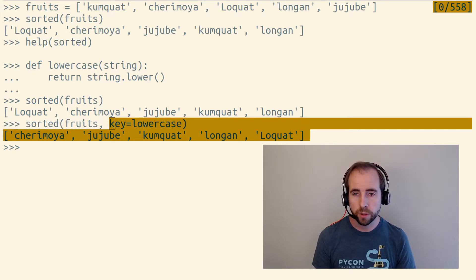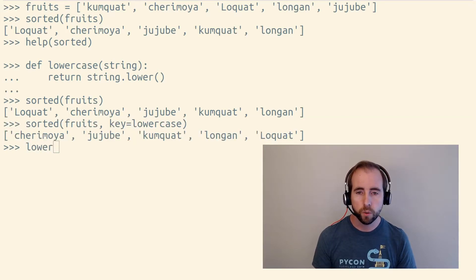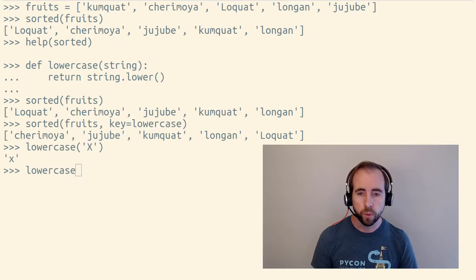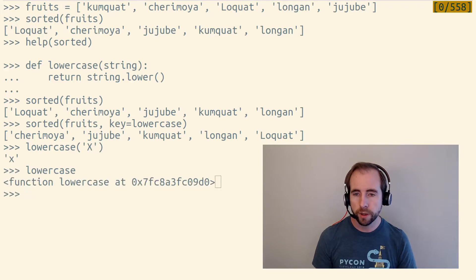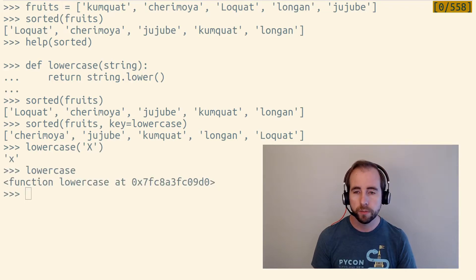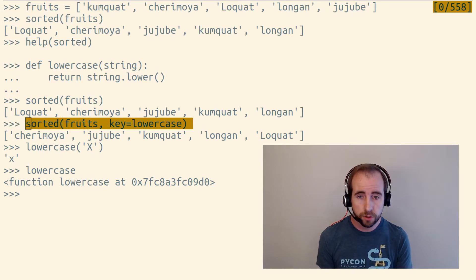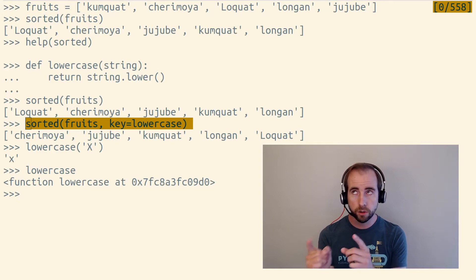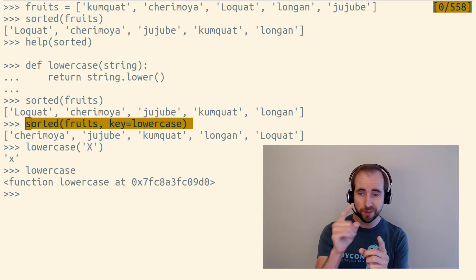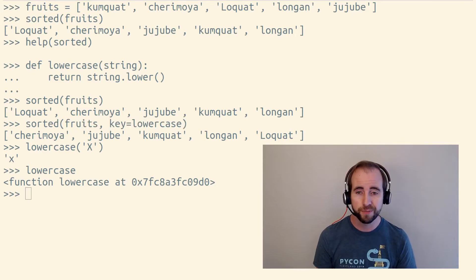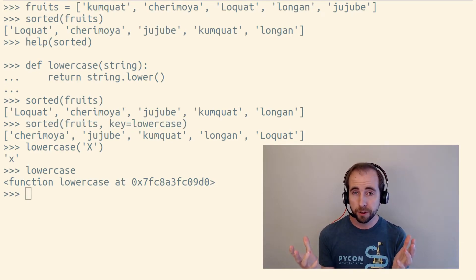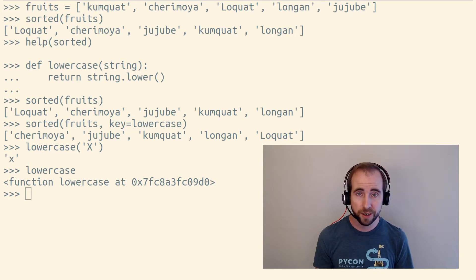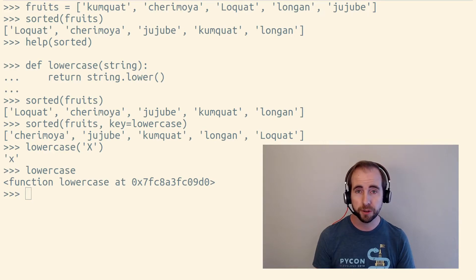Now, notice that when we called sorted, we didn't put parentheses after lowercase to call it. We didn't call lowercase at all. We instead just referred to it. We passed the lowercase function object in to the sorted function so that it could then call lowercase itself repeatedly on each of the individual items in fruits. So in Python, there are functions that accept other functions as arguments. That means that you can also make your own functions that accept a function as an argument.